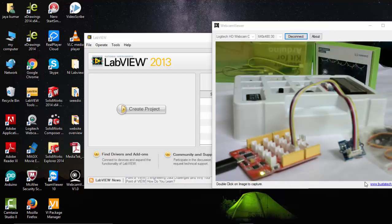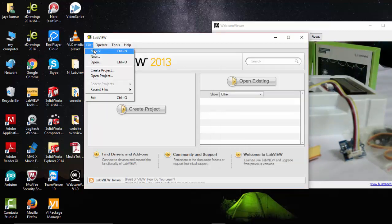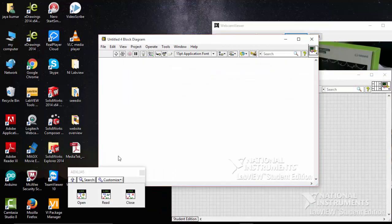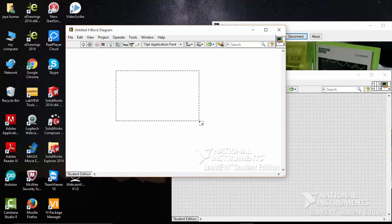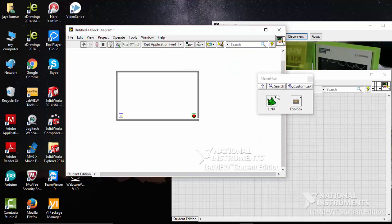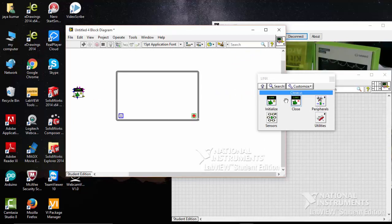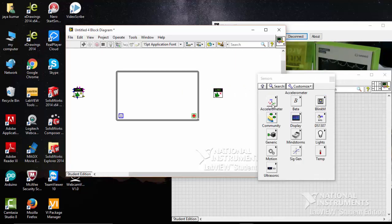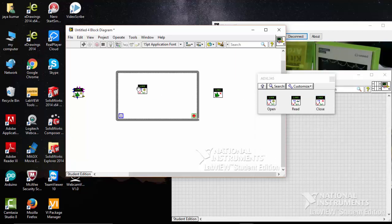Let's program this in LabVIEW. Go to File, create a new VI, go to Structures and open a while loop. Then go to the I/O tab, go to Links, Initialize and Close. Then go to Sensors, Accelerometer, ADXL345, and open it.